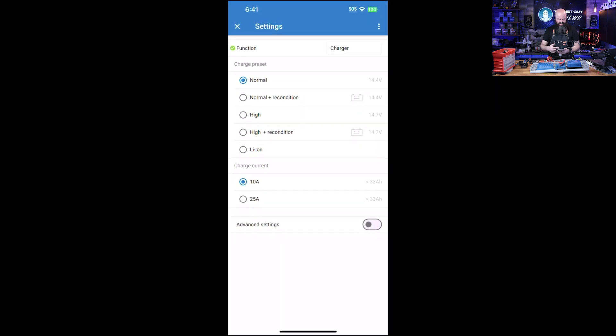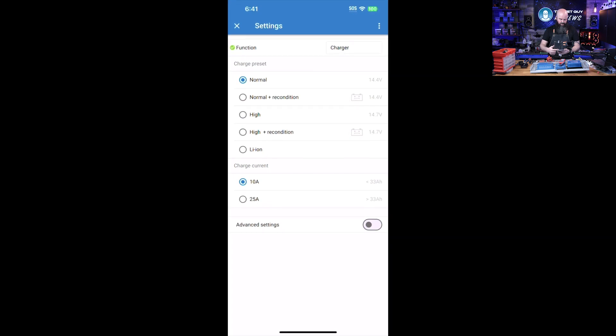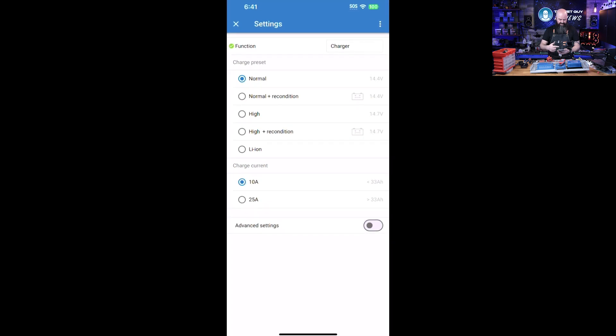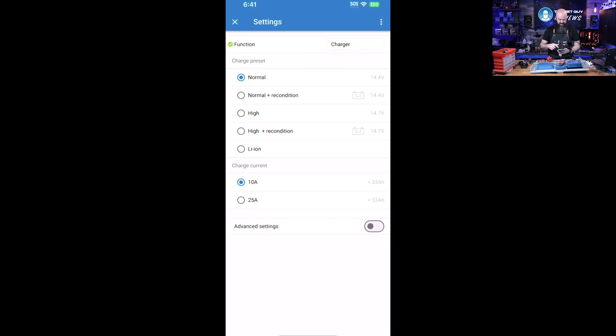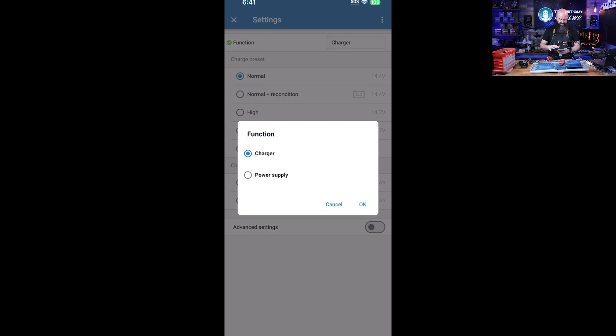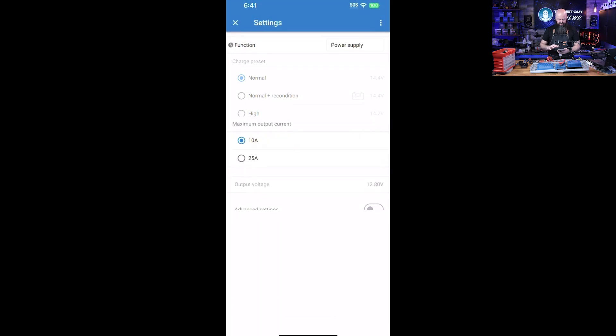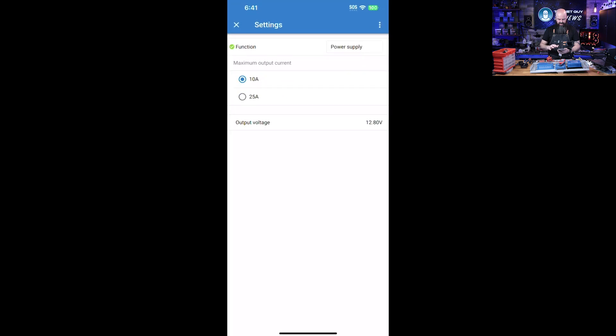Now you can say I've got lithium batteries, I've got normal batteries with reconditioning. You can set the current limits, you can do all that, and you can even turn it off remotely, which is kind of cool.